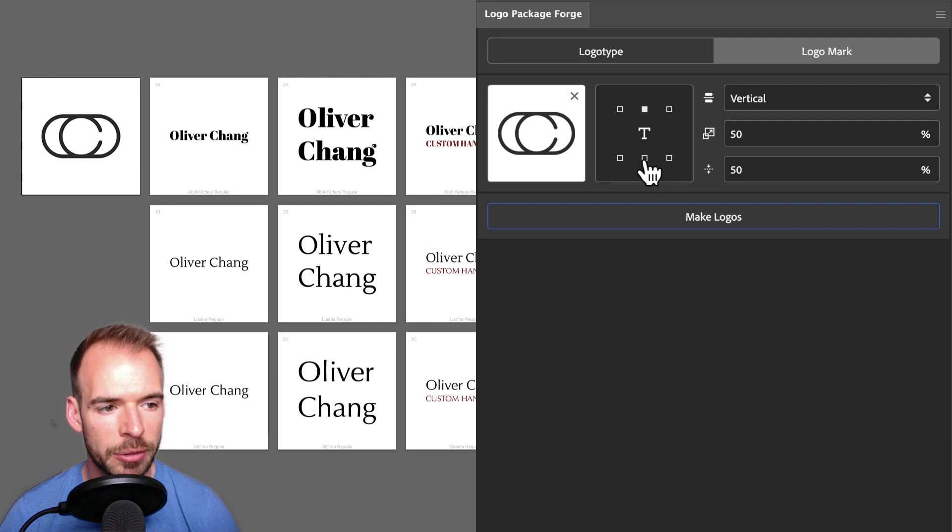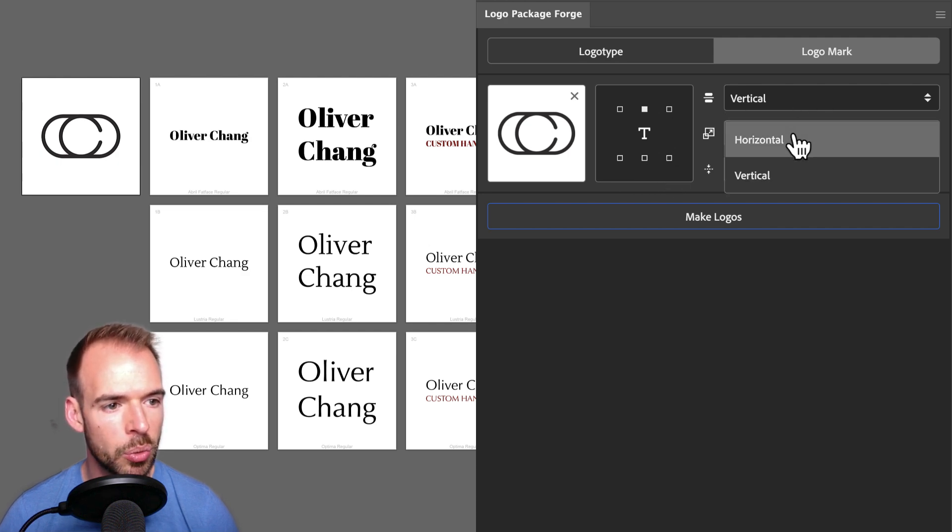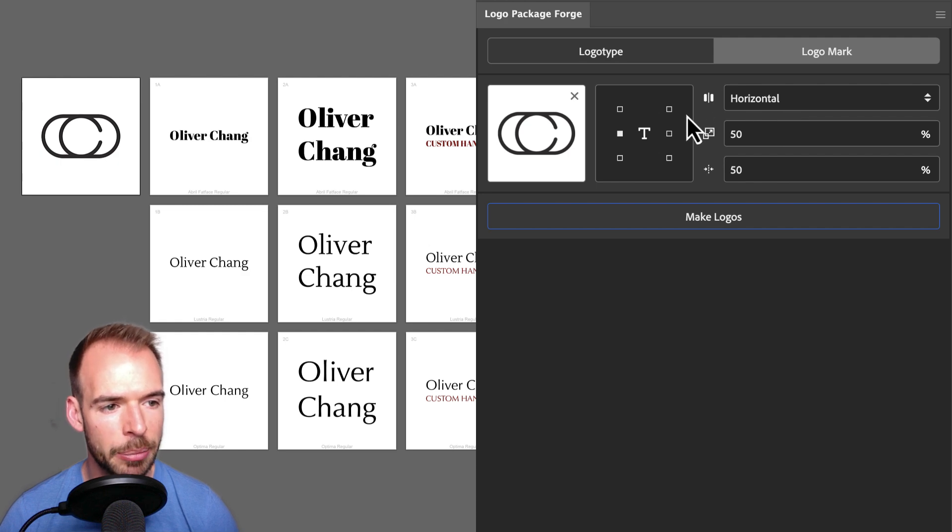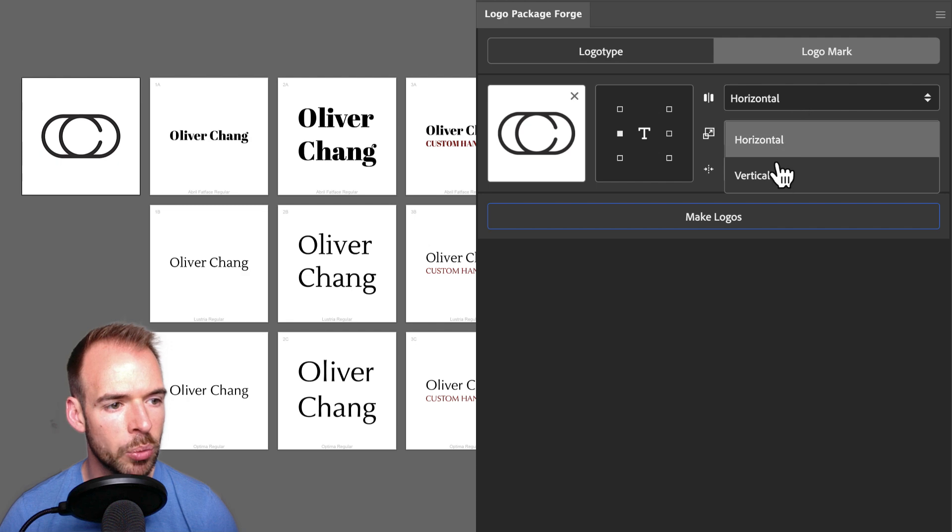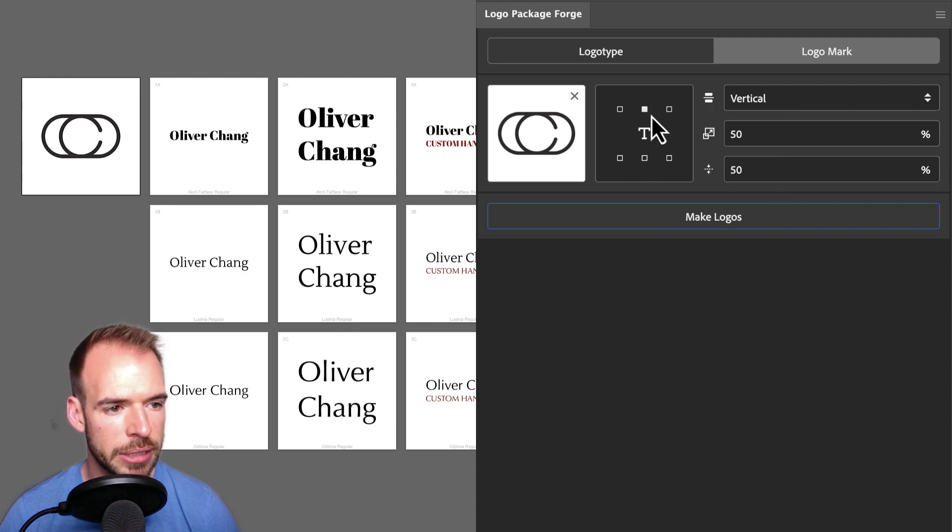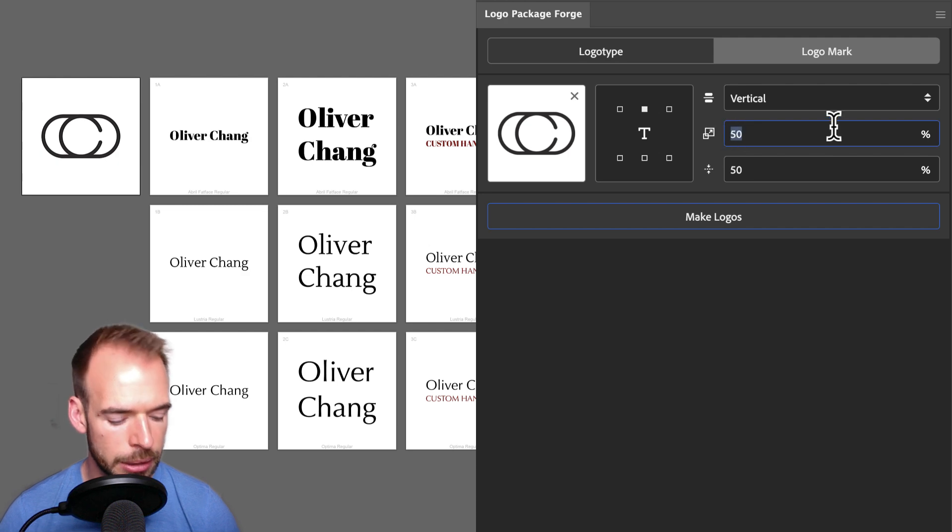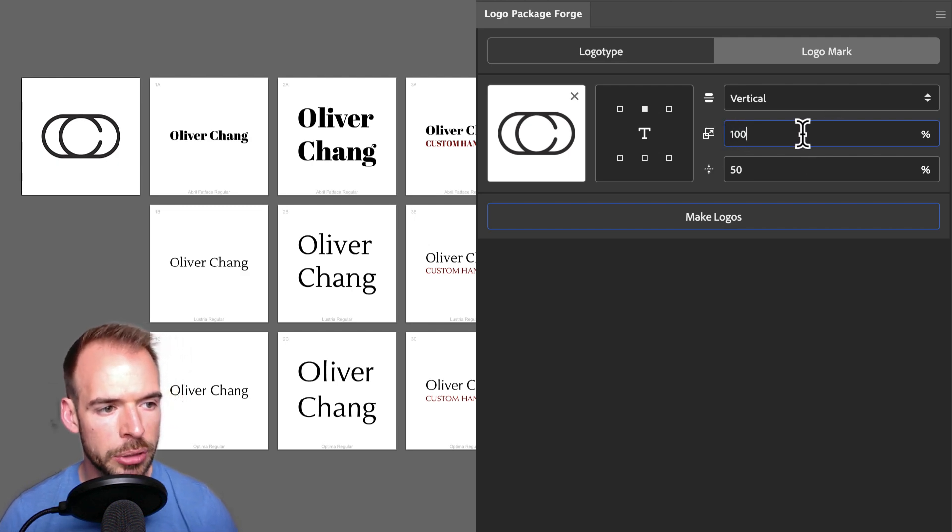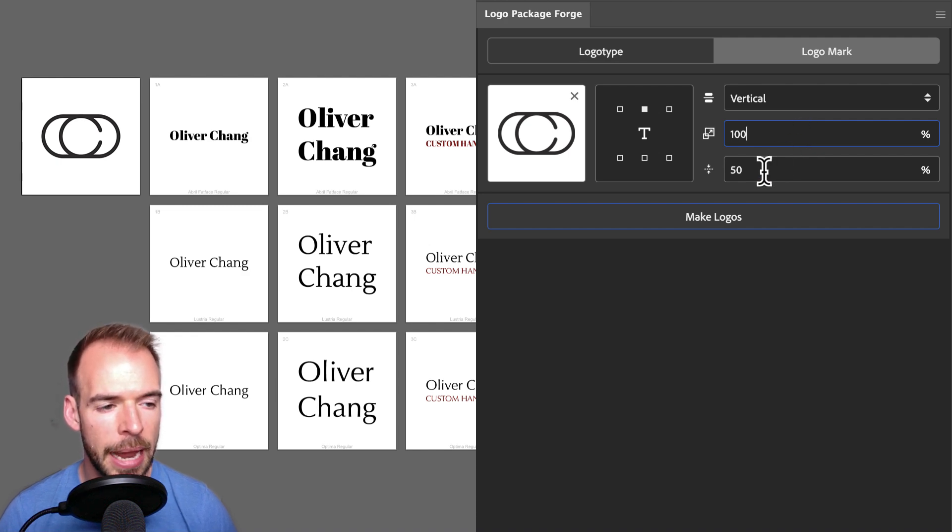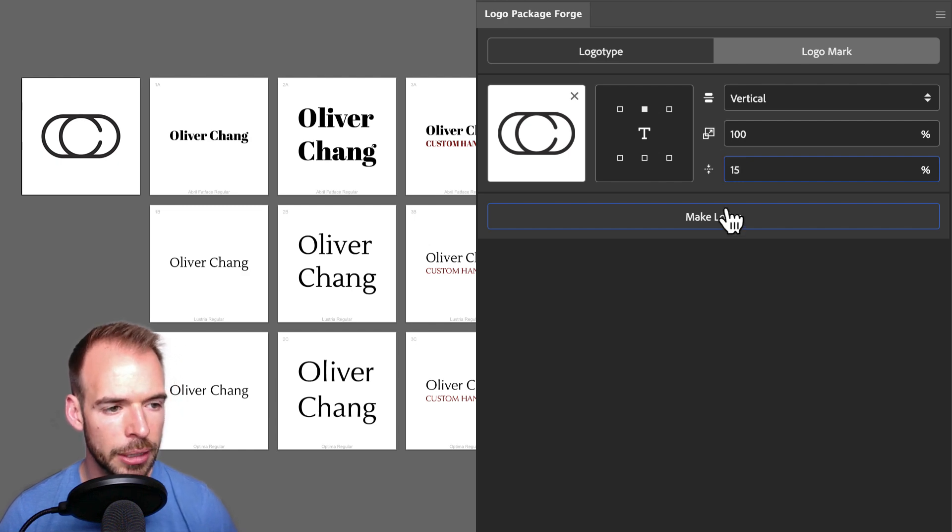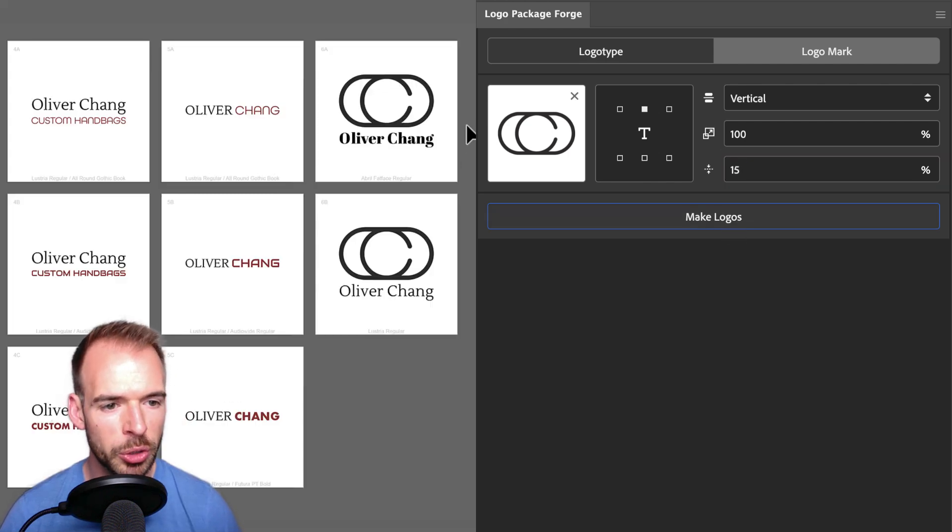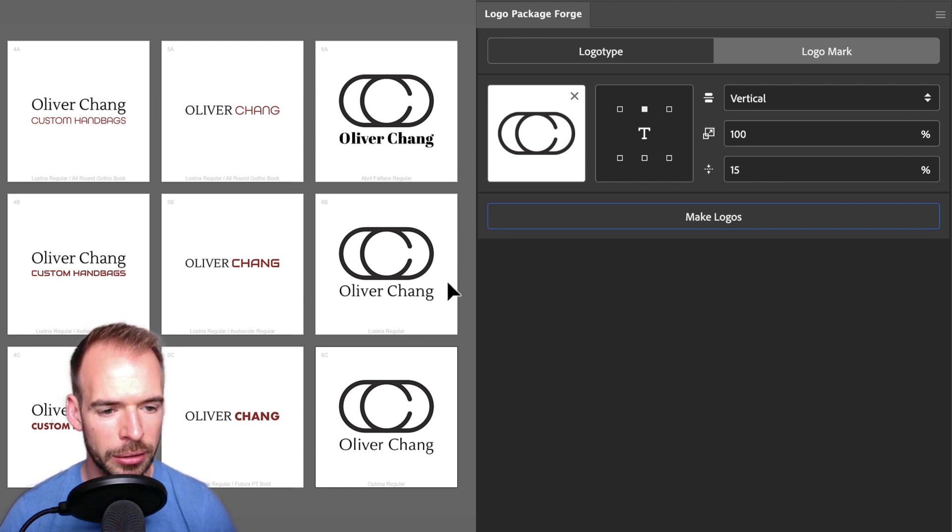If I change the stacking from vertical to horizontal, then I have the same options but for the left of the type and the right of the type. For this logo mark, I'd like to see what it looks like vertically stacked, and I want it aligned to the center of the type. I will go to my Scale settings, and I'm going to choose 100%. 100% will make the logo mark 100% of the width of the logo type. And for the gap setting, I don't need too much gap, so I'm just going to set 15%. Let's make logos. We have a new column in the grid document, which contains all of our fonts paired with a logo mark.